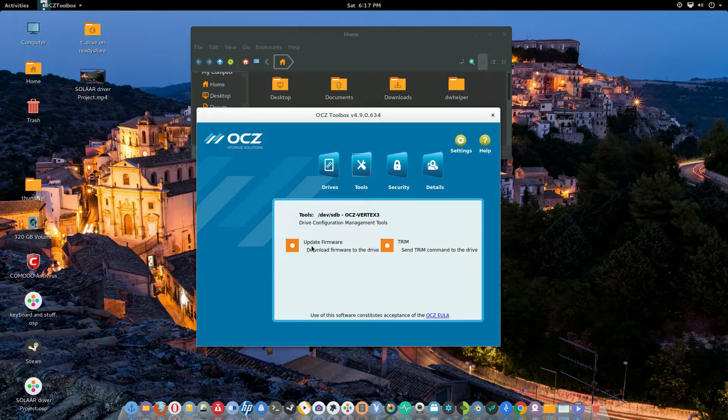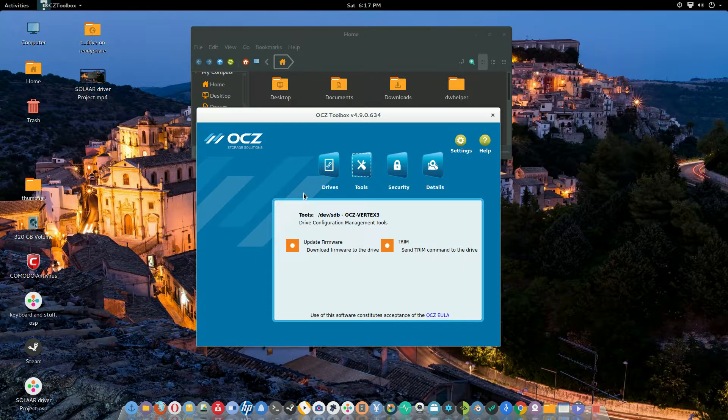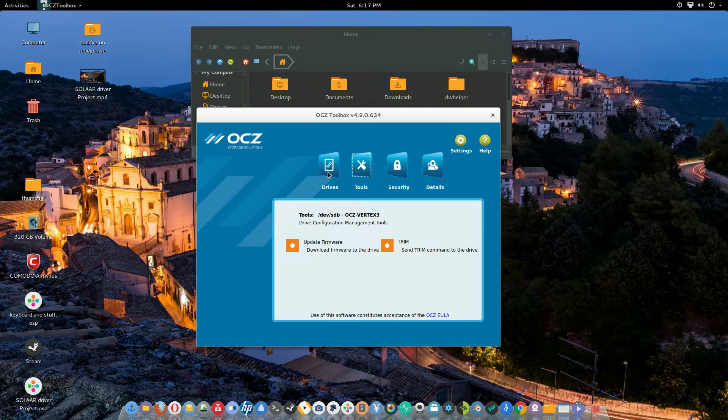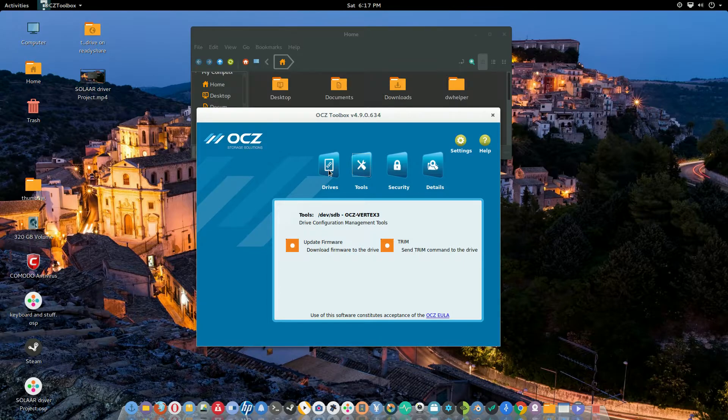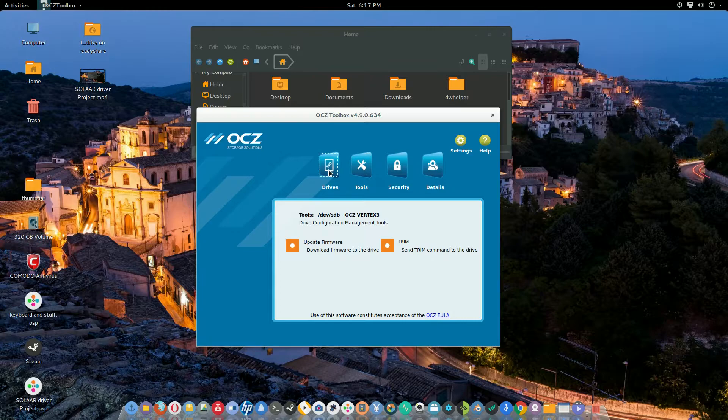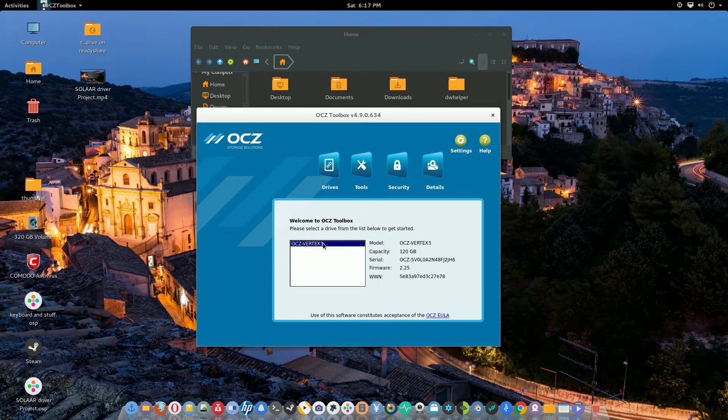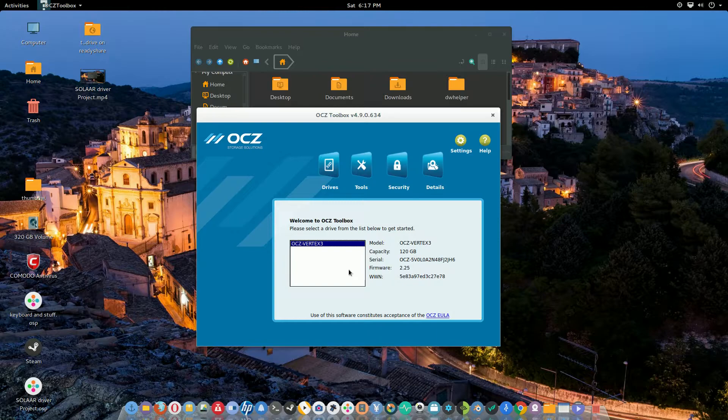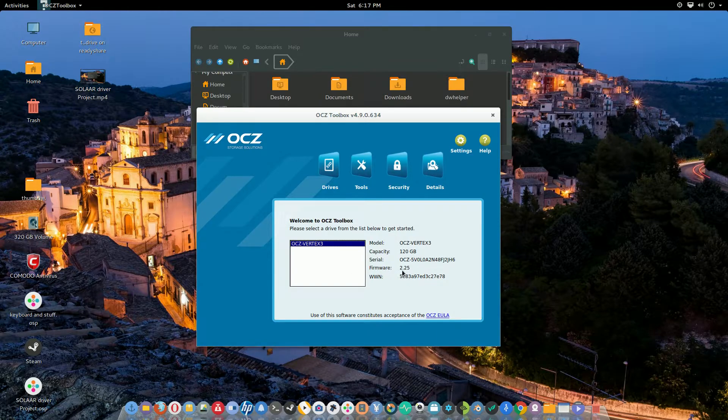Or you could choose to update your firmware, which I've done because I was still using the original firmware. I think it was 2.15, the most recent update that I had on this SSD. Right now you can see the firmware is updated to 2.25.